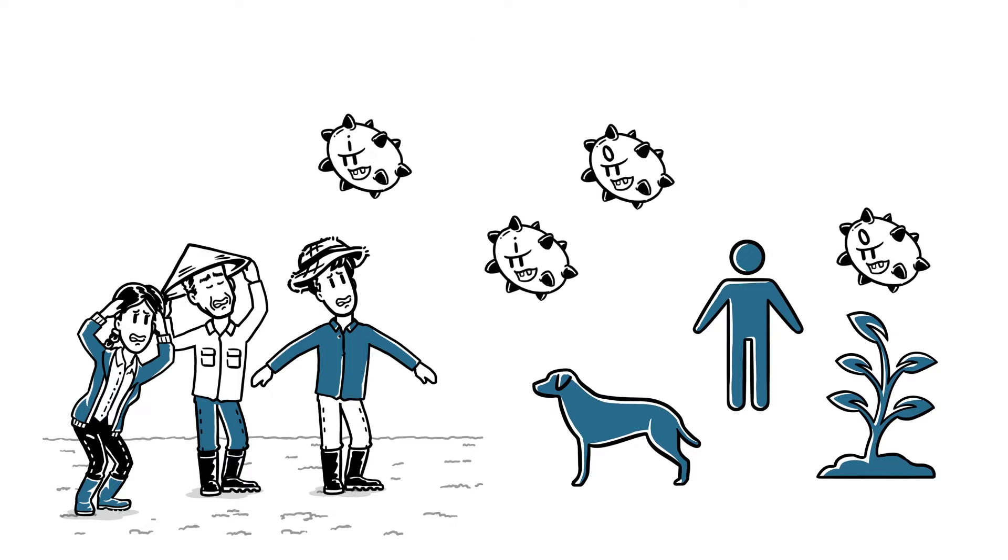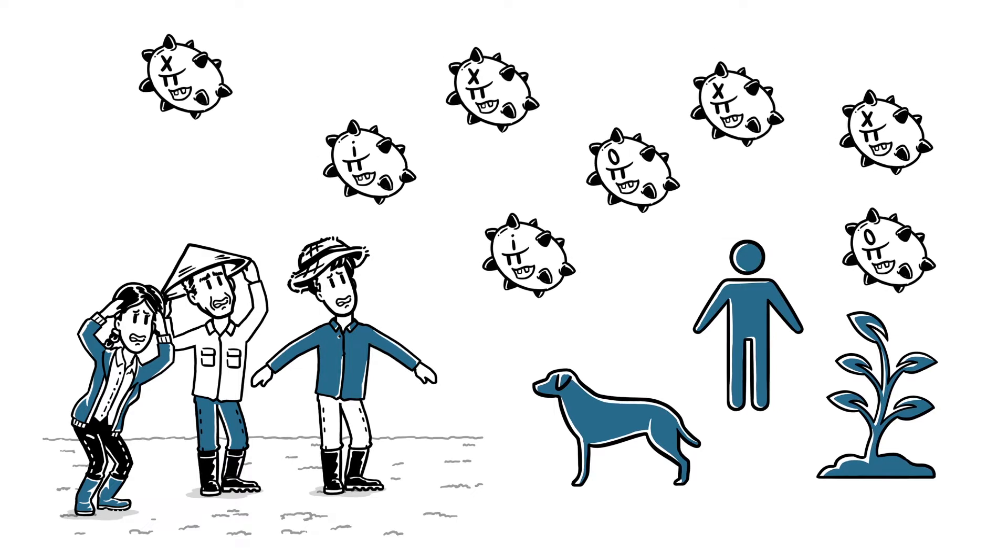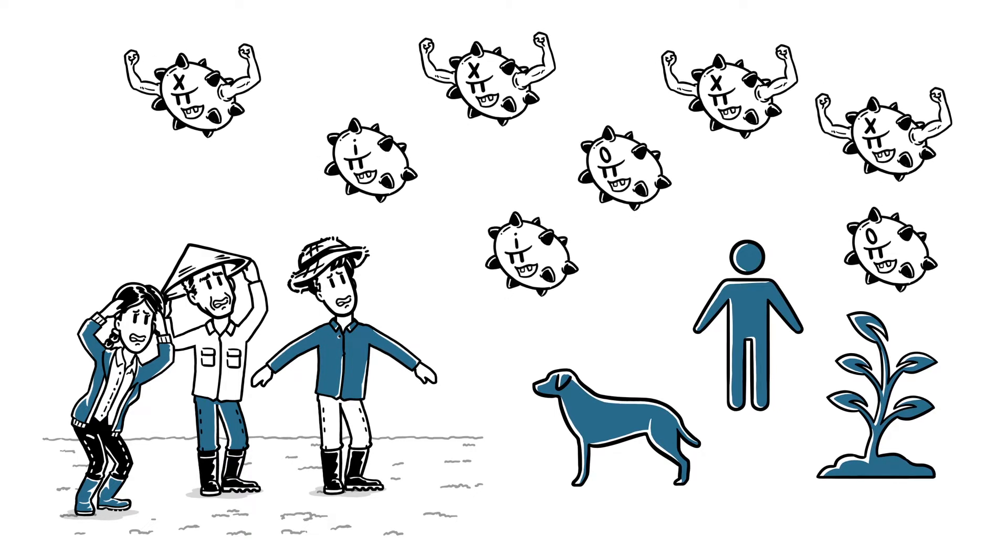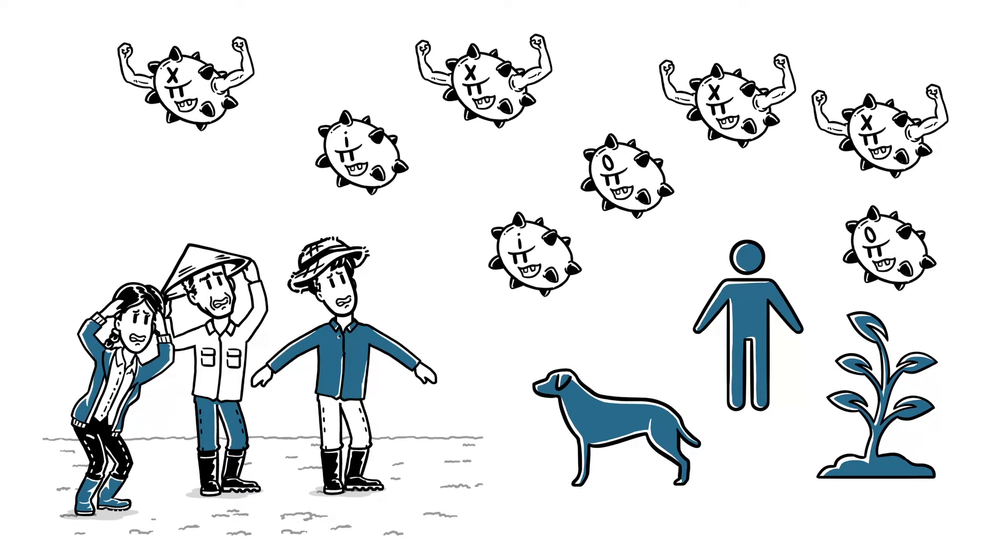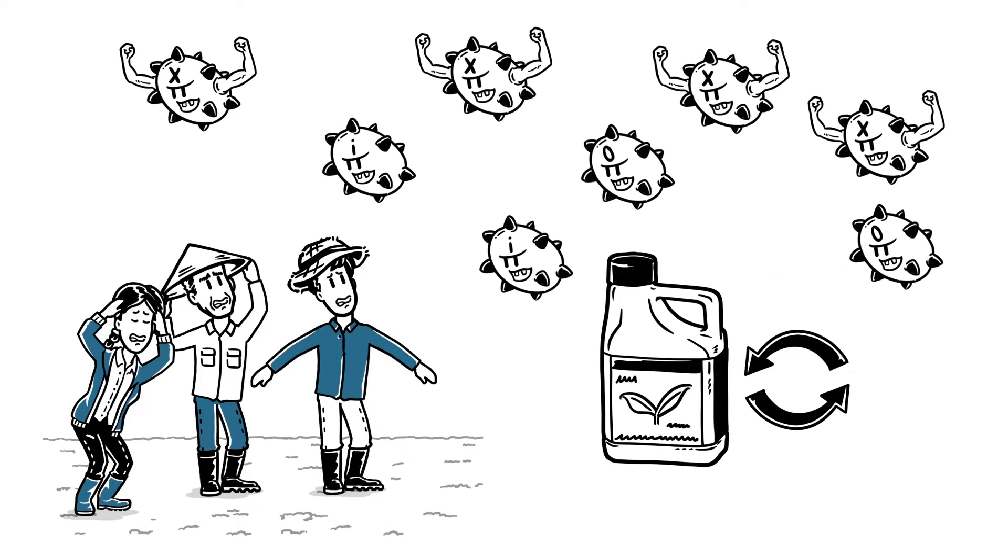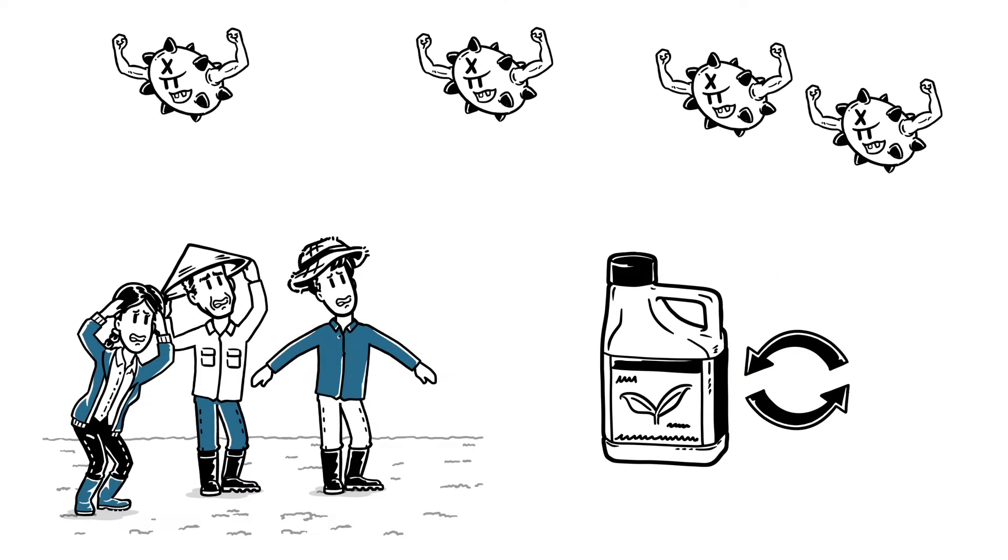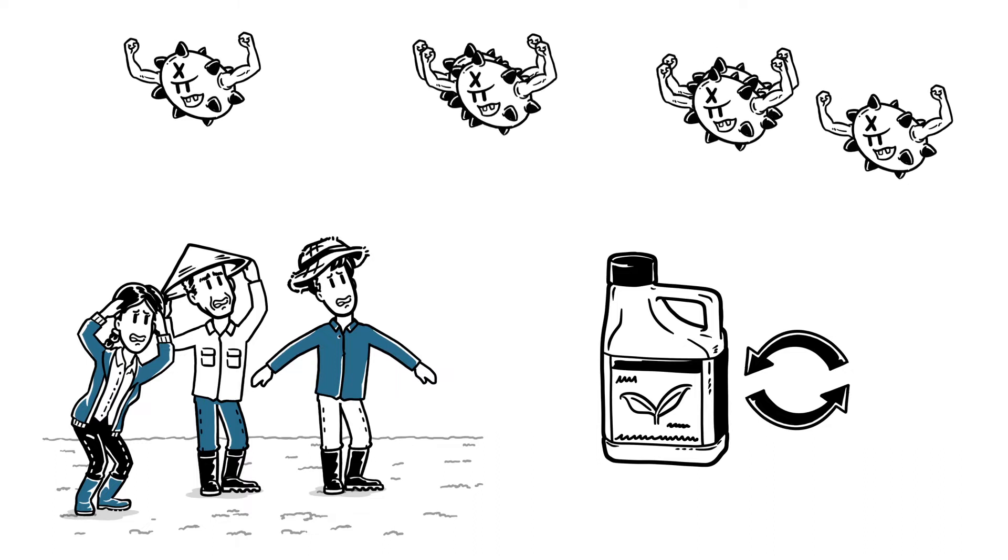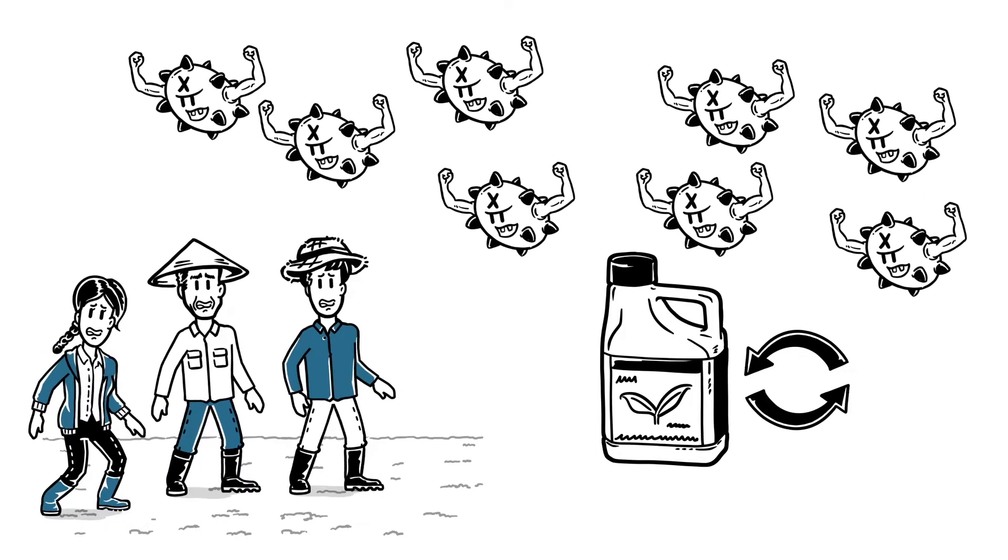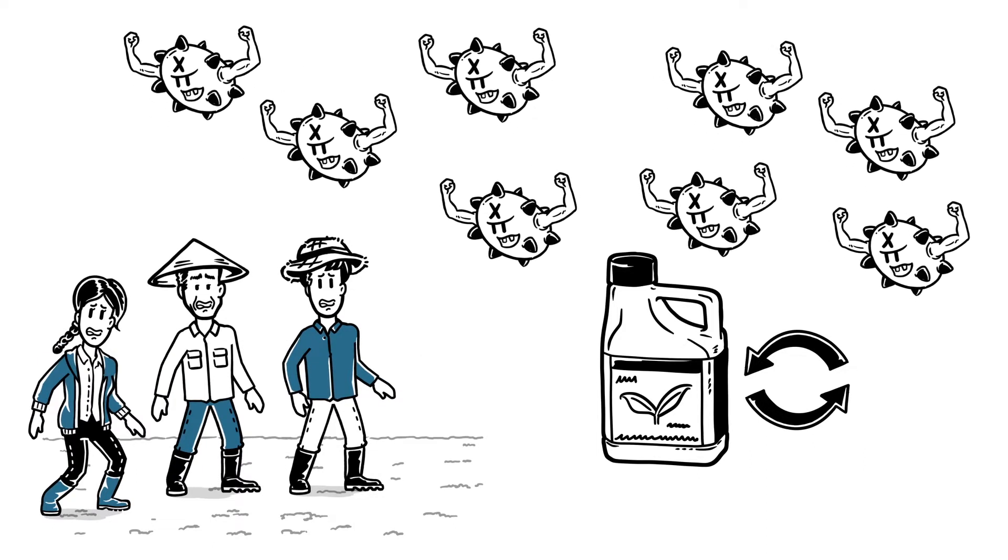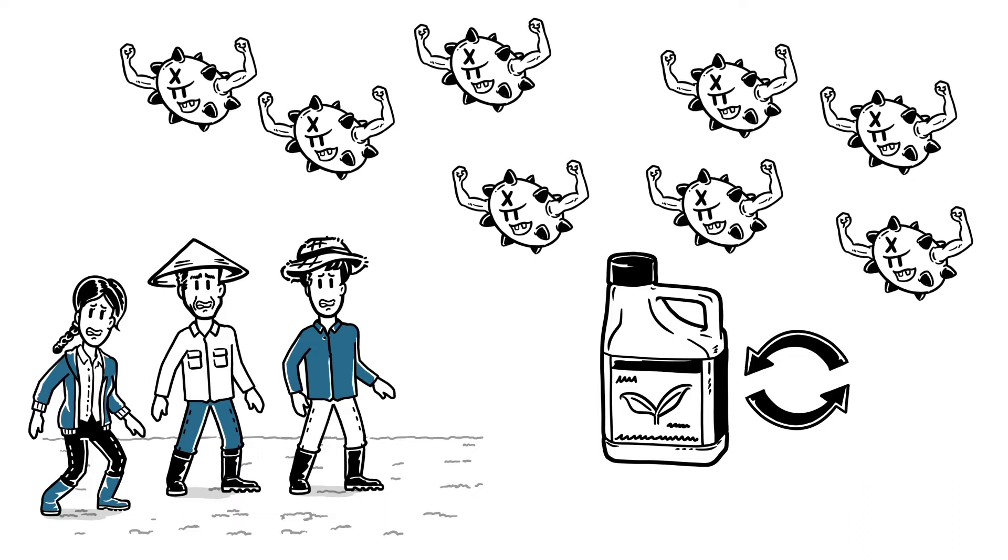This genetic variability gives some individuals a higher tolerance to the fungicide. If the same fungicide is used every time, those tolerant individuals can survive and reproduce into millions, passing on their tolerance to the next generation, leading to field resistance.